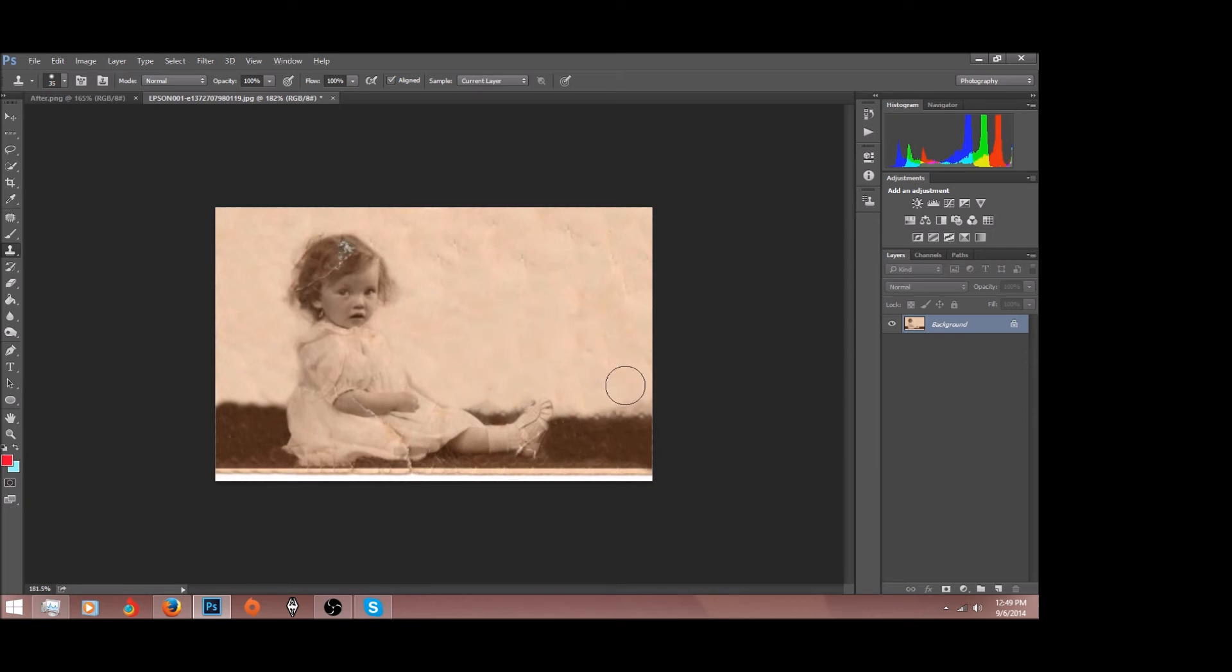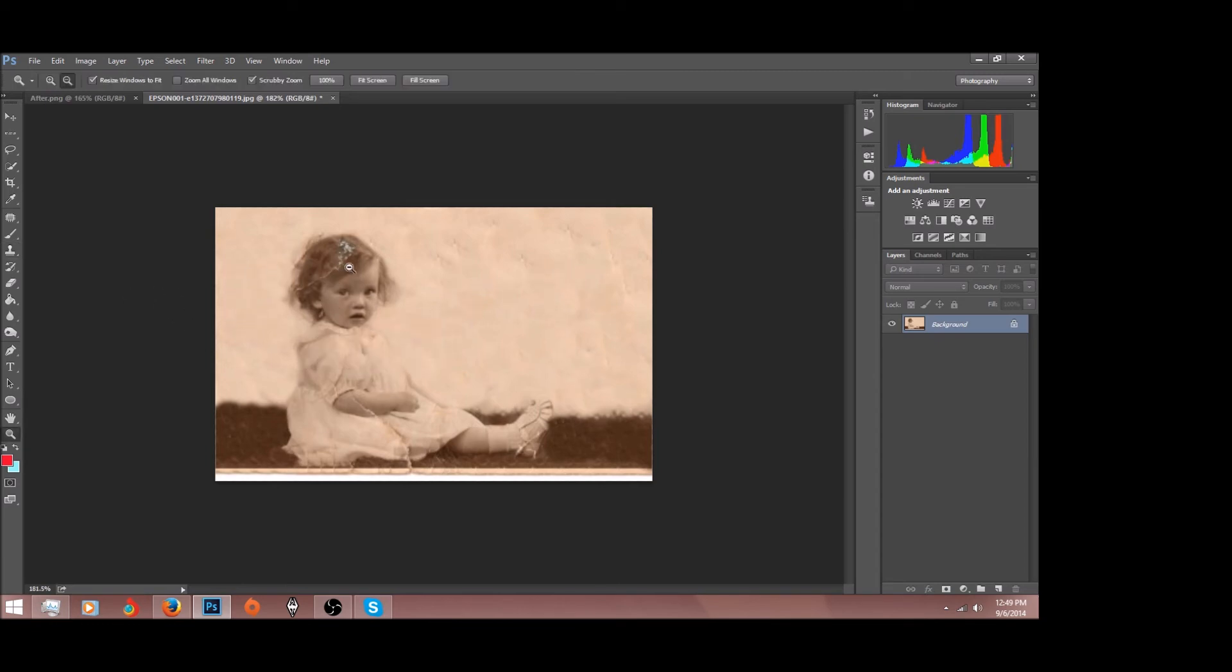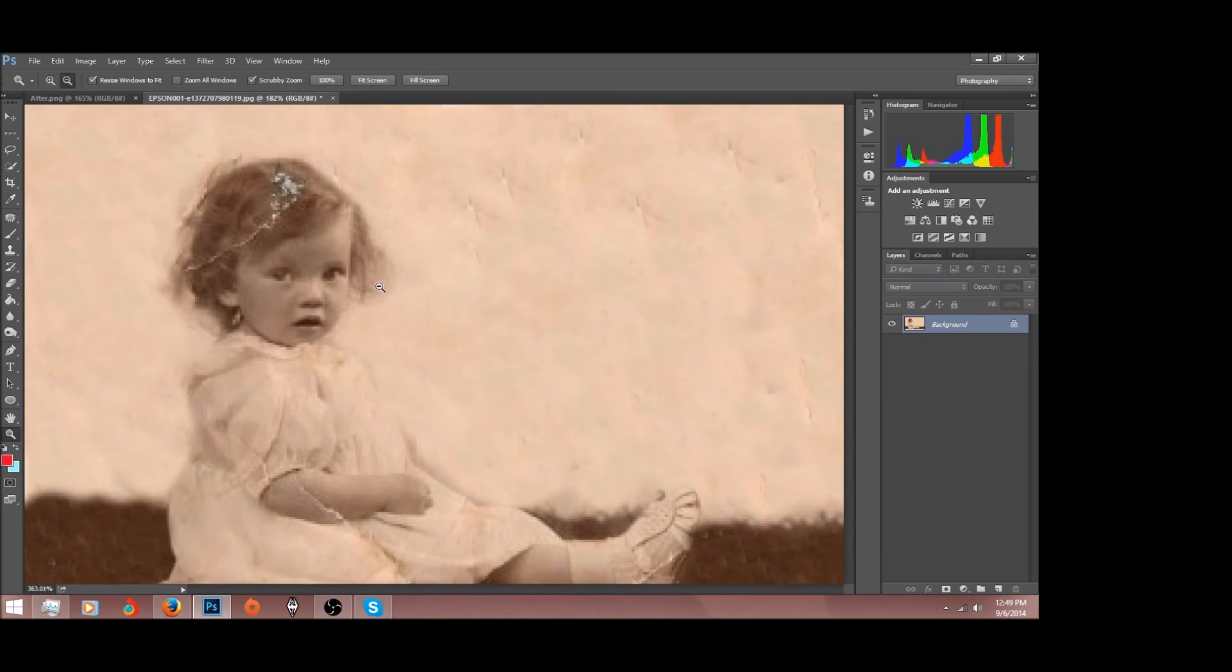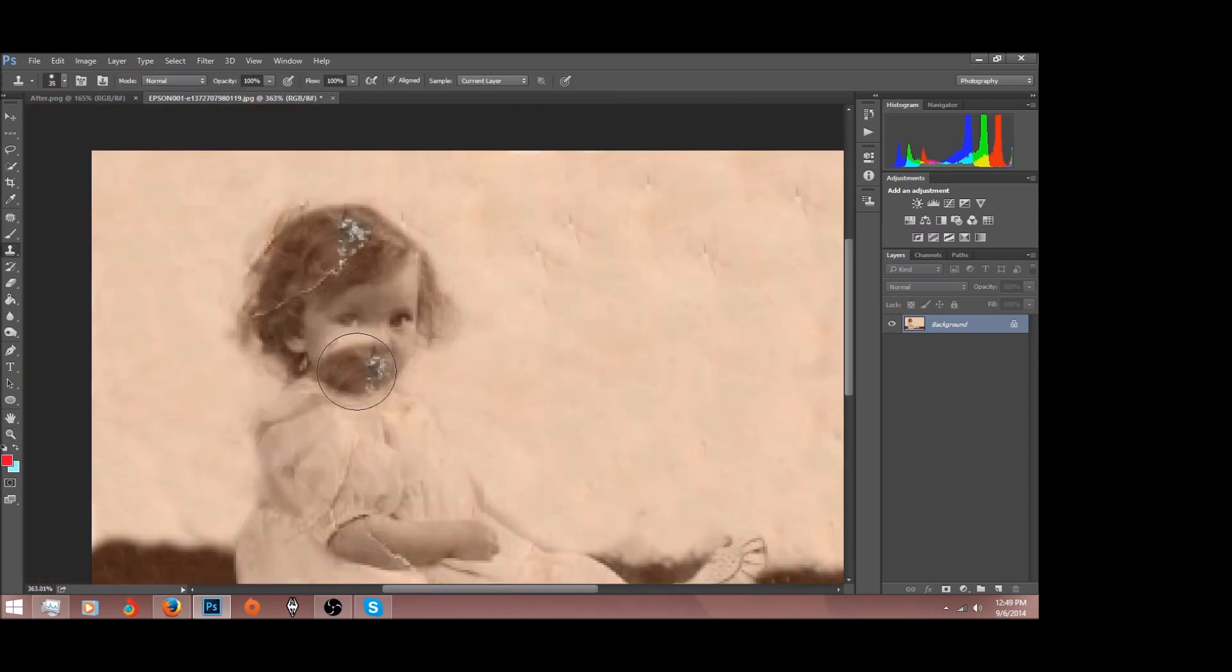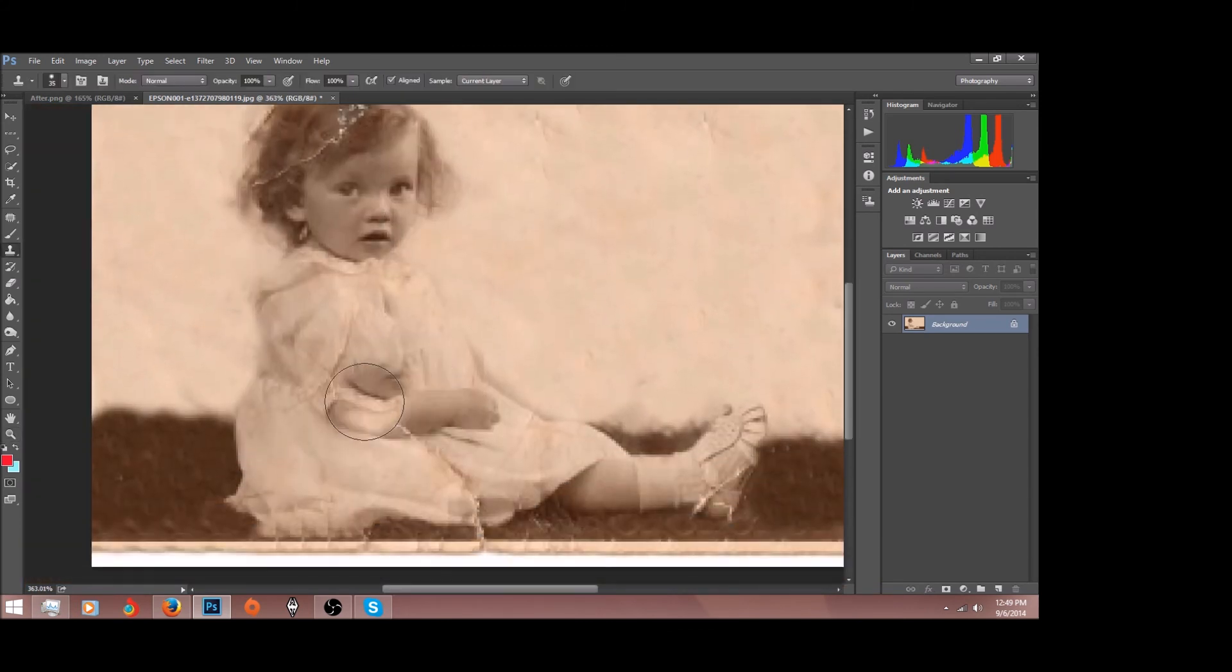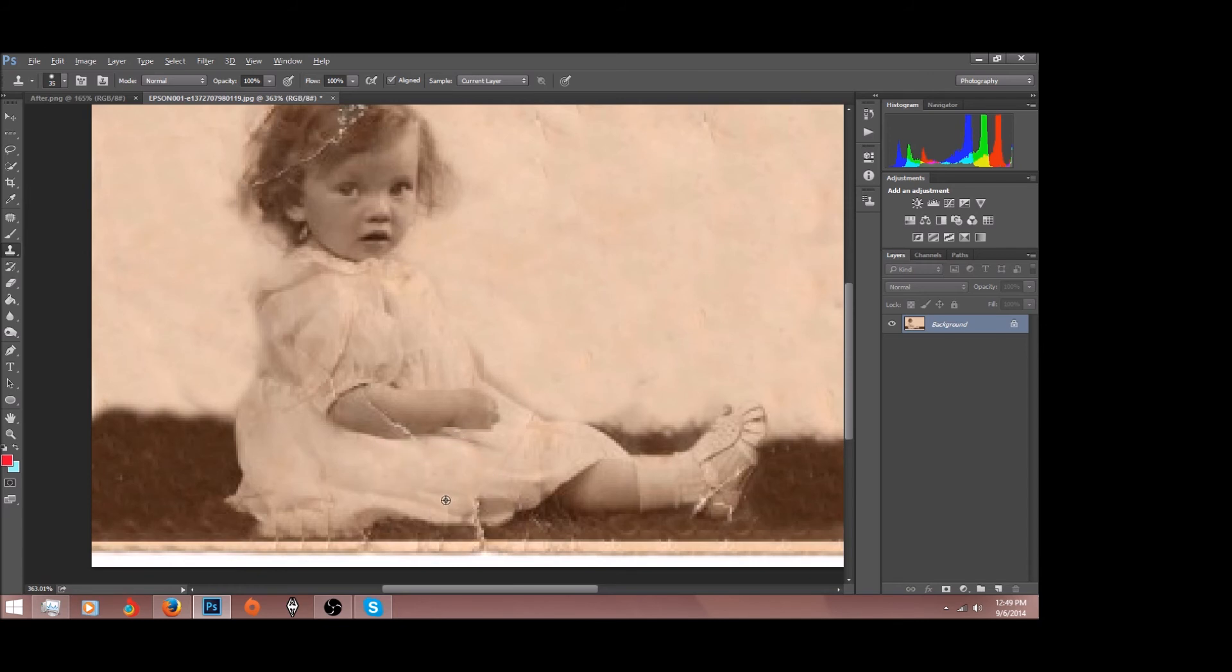And as I said, guys, it's not going to be perfect, but the more time you put into it, the better it's going to look. Now let's see if we can fix her hair here. Pretty much the only tools that you need to do these photo restorations is your clone stamp. Your clone stamp is your main tool, in my opinion.